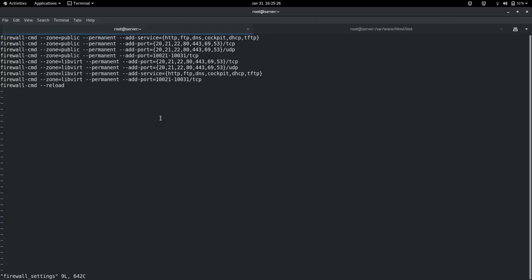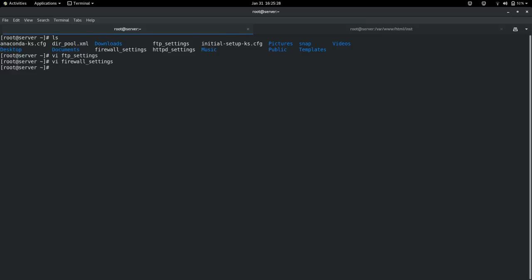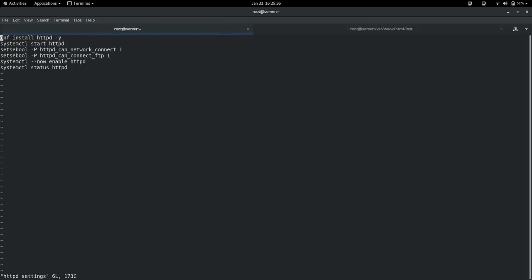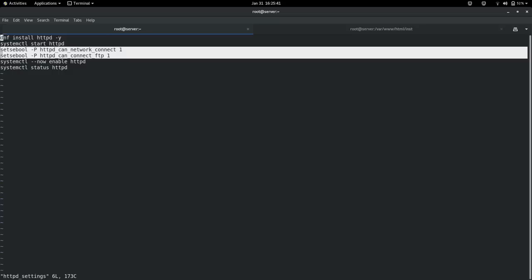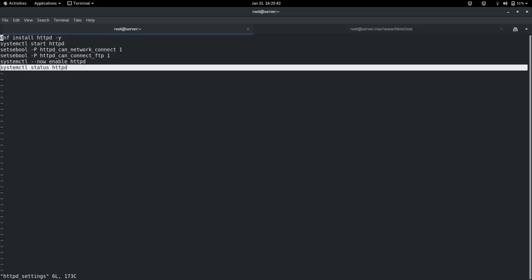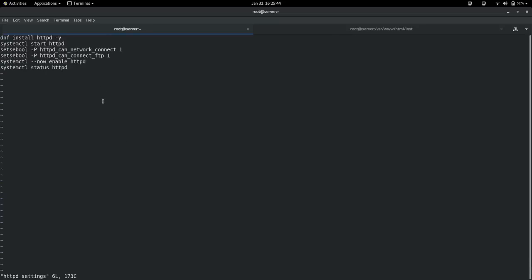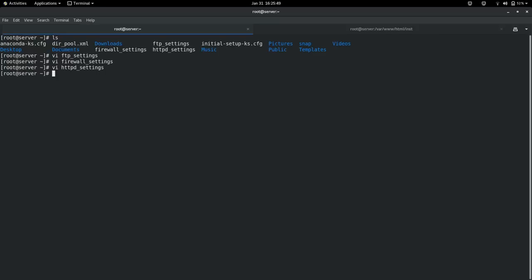Then we look at the httpd settings. I installed httpd, started it, enabled some booleans, and checked the status. These are the commands to install and set up the httpd server for my installation tree.